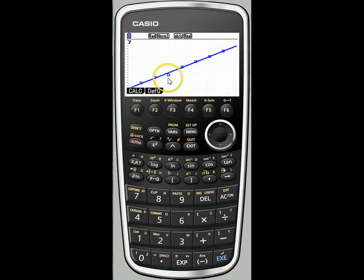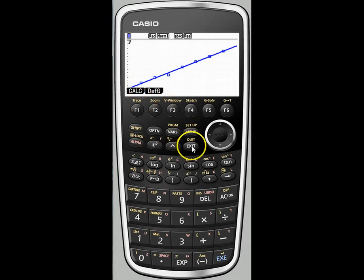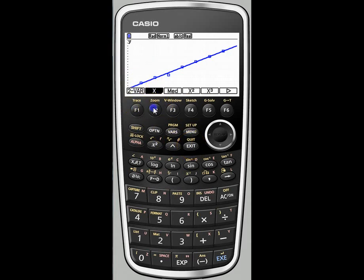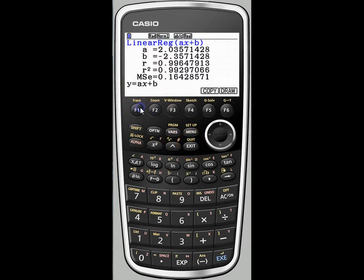And so there we have our data points and our line of regression. If you want to reaccess the regression, it's just under calc. I hope you find that helpful.